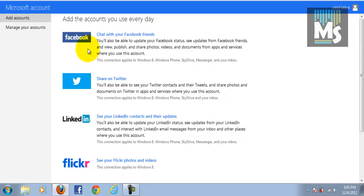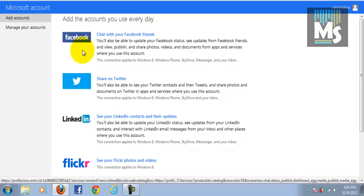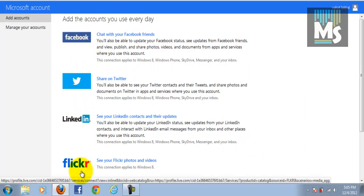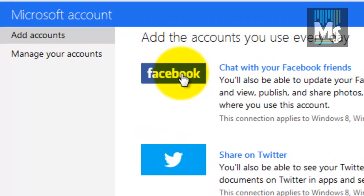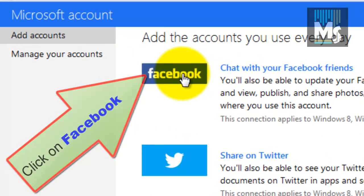Here you can see options like Facebook, Twitter, LinkedIn, etc. As you want to connect with Facebook, click on Facebook.